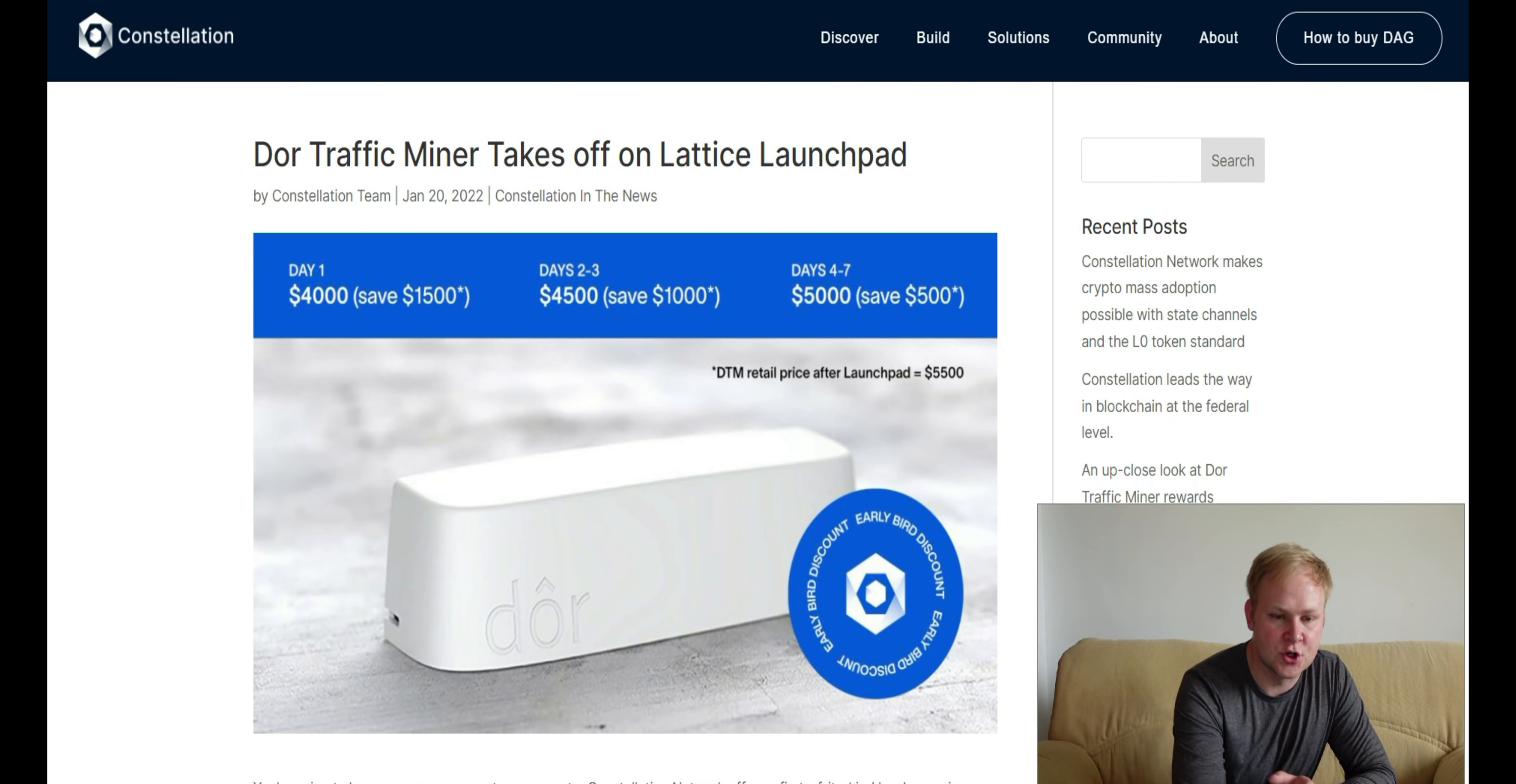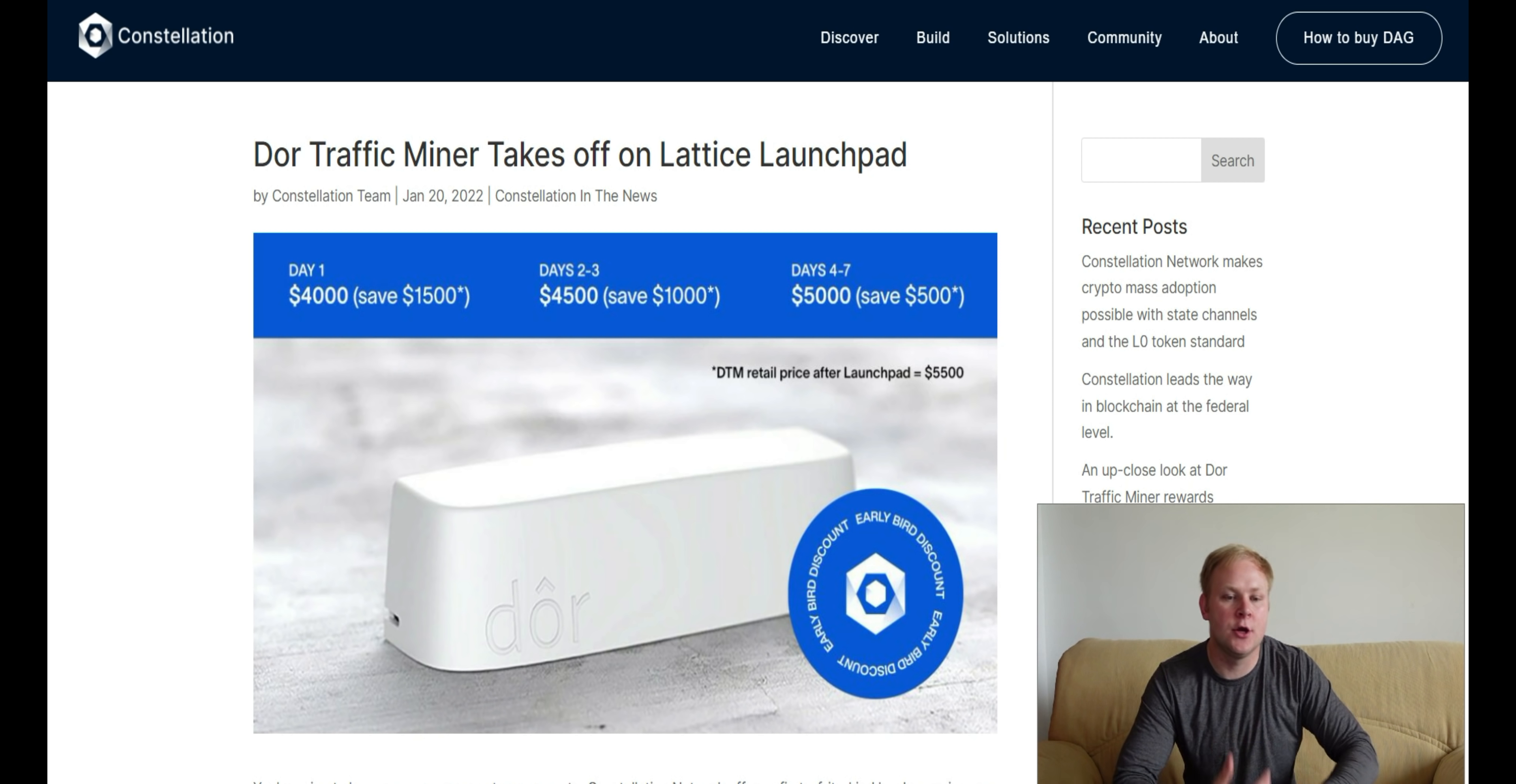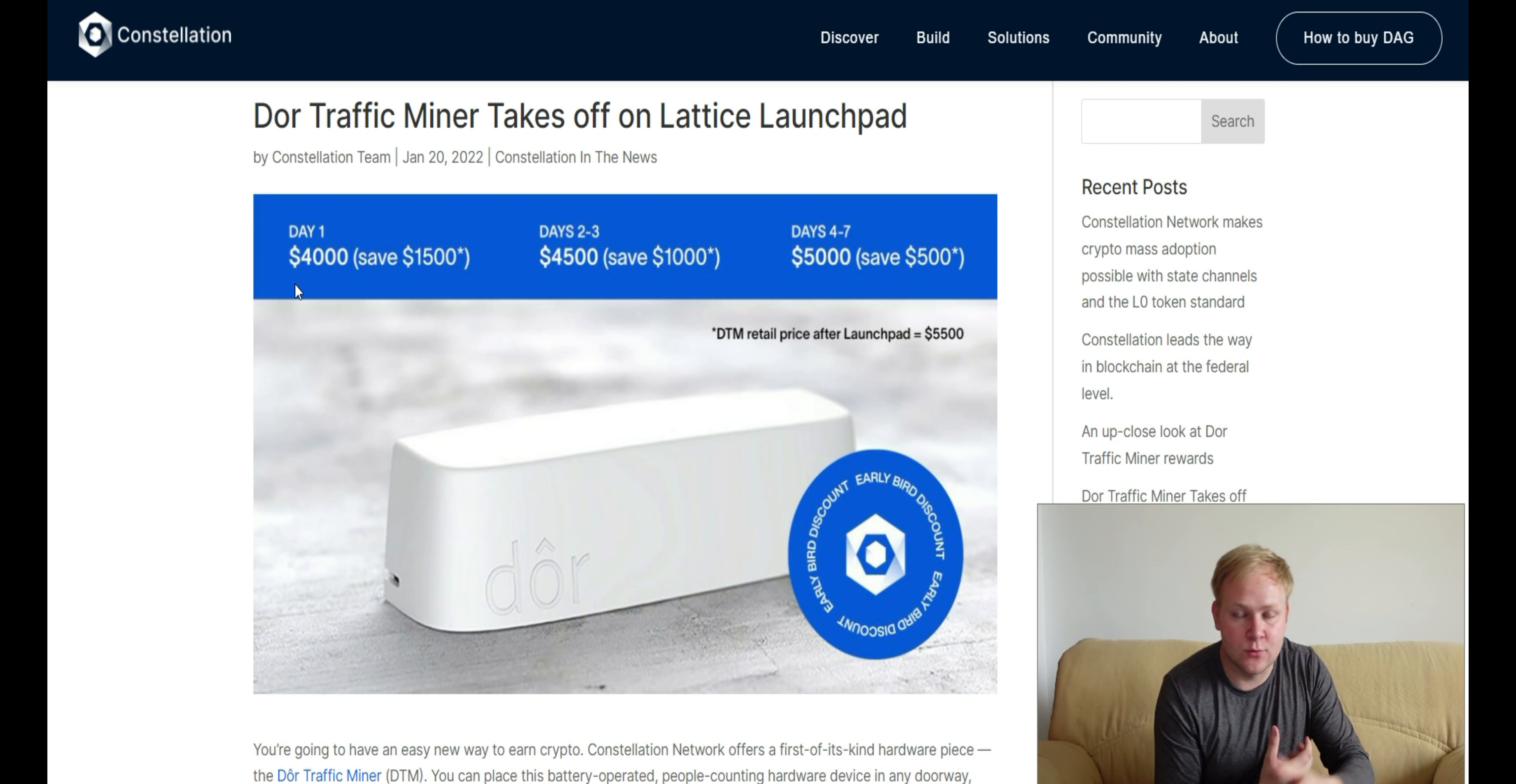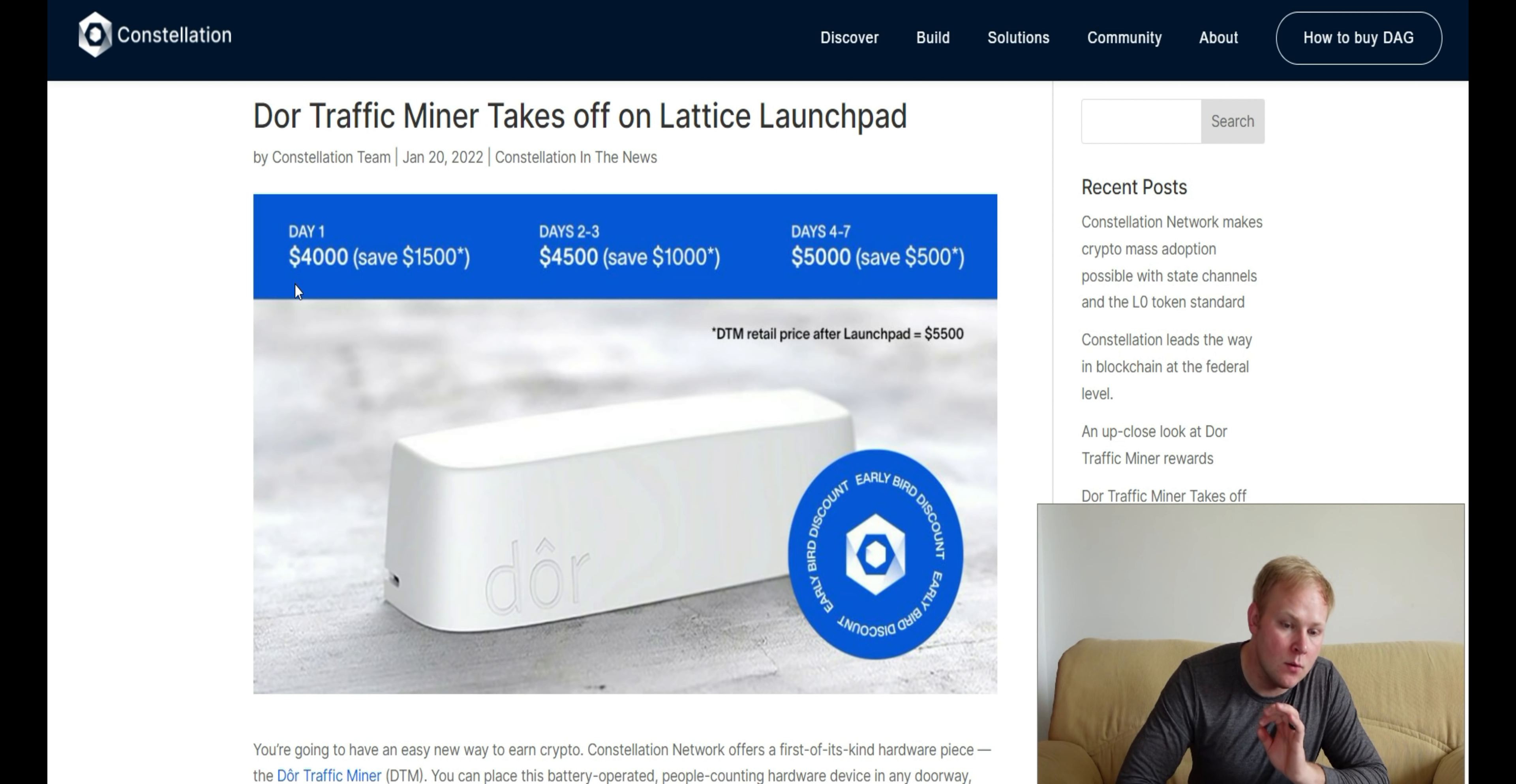The DWAR traffic miner took off on Lattice launchpad. Lattice is an exchange incubated by Constellation, part of the overall ecosystem. For those who ordered on day one, you would purchase it for about $4,000 by staking the LTX token. Although you won't receive the actual hardware device yet, you would get an NFT that would allow you to start earning right away while waiting for your DWAR traffic miner to arrive.